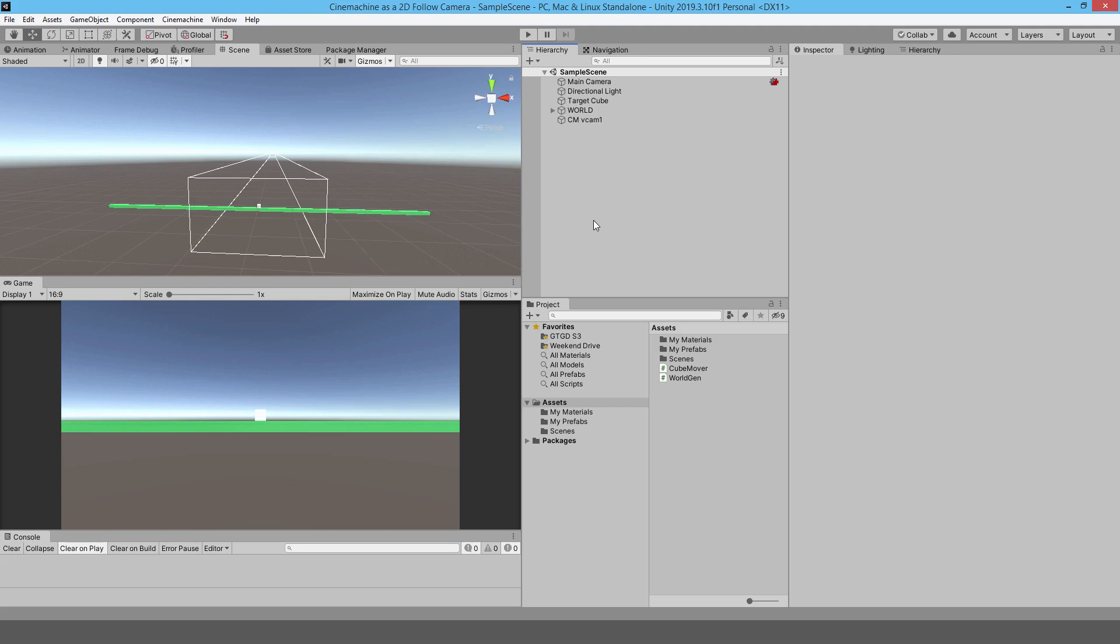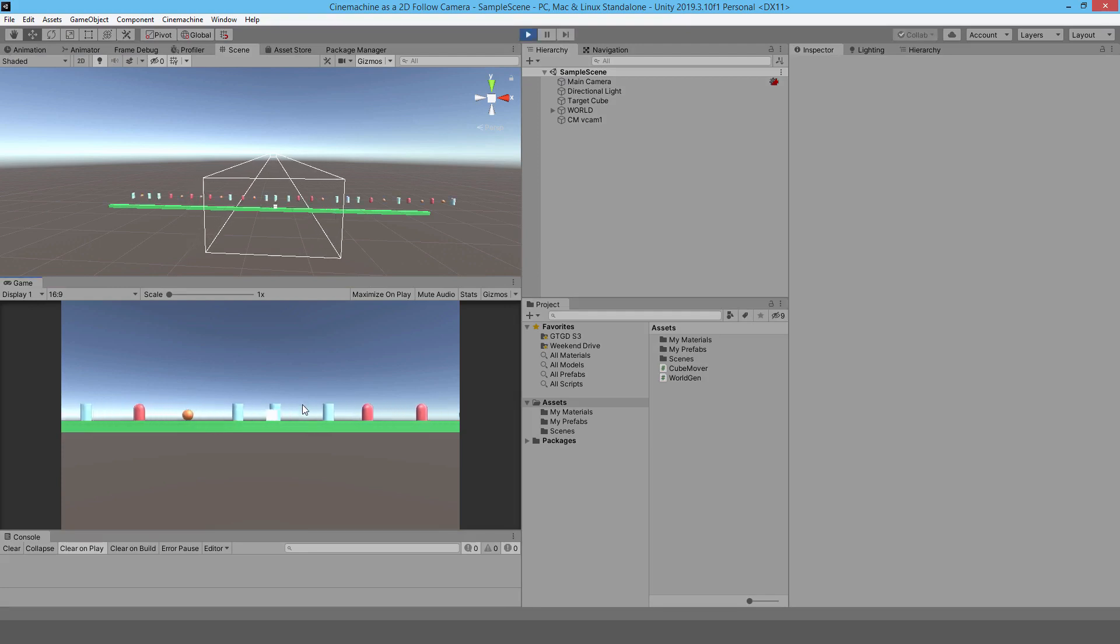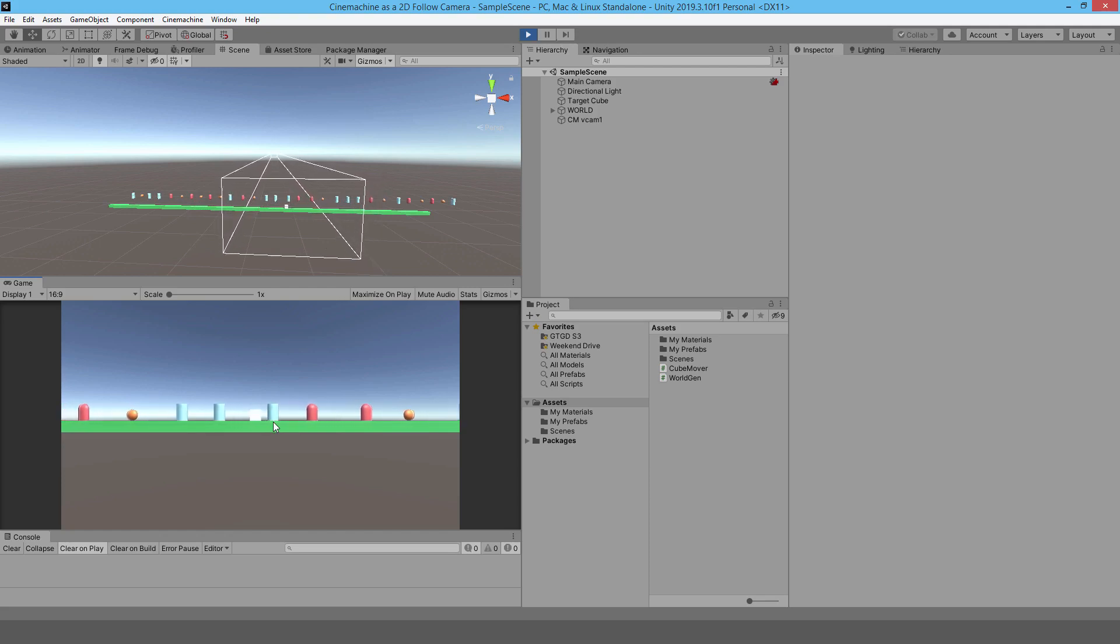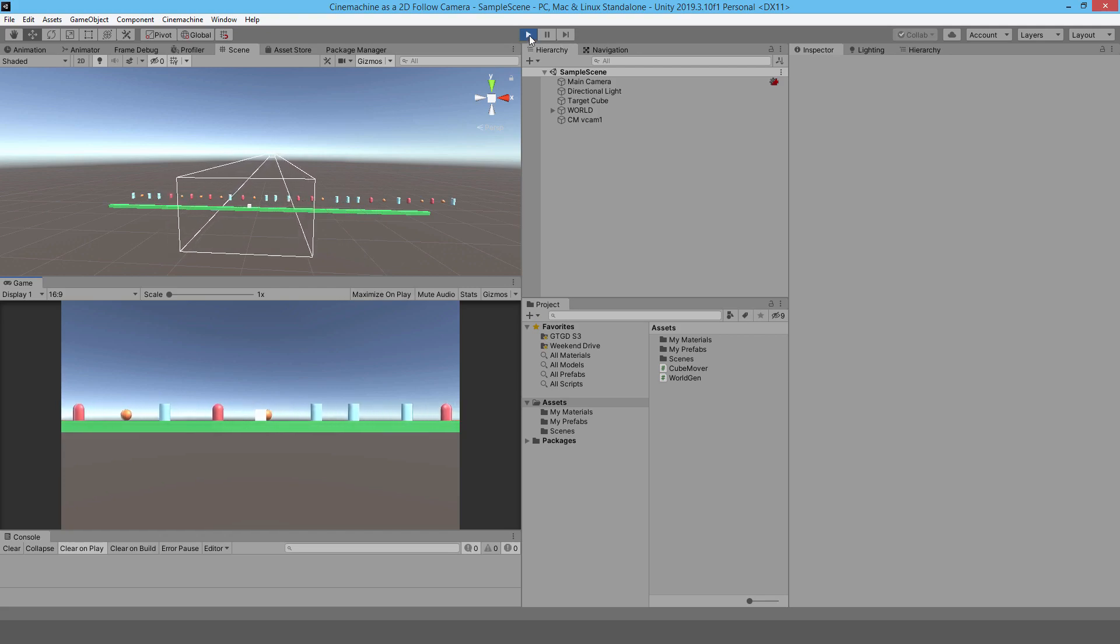I wanted to show you how to implement it. So I already have a very basic 2D world setup. If I just move the cube, which is the player character around, you can see that the camera follows along very, very smoothly. How do you implement it?